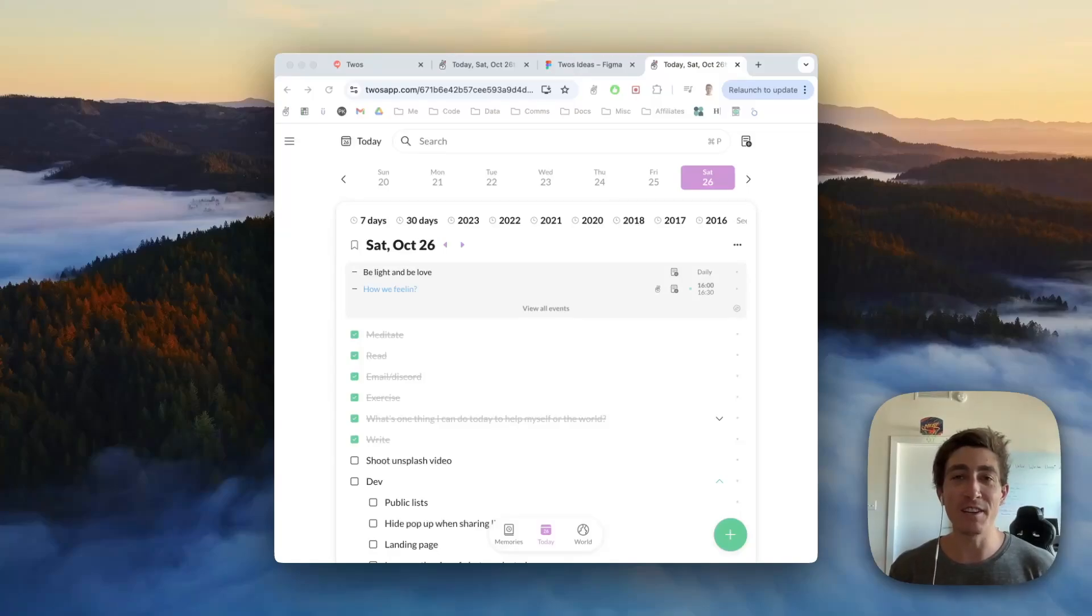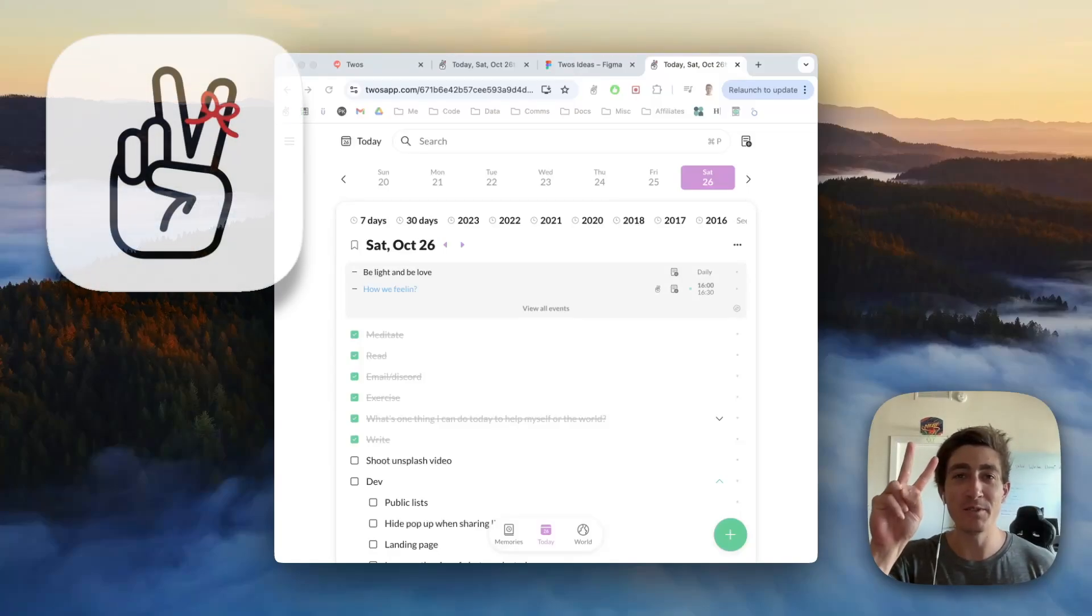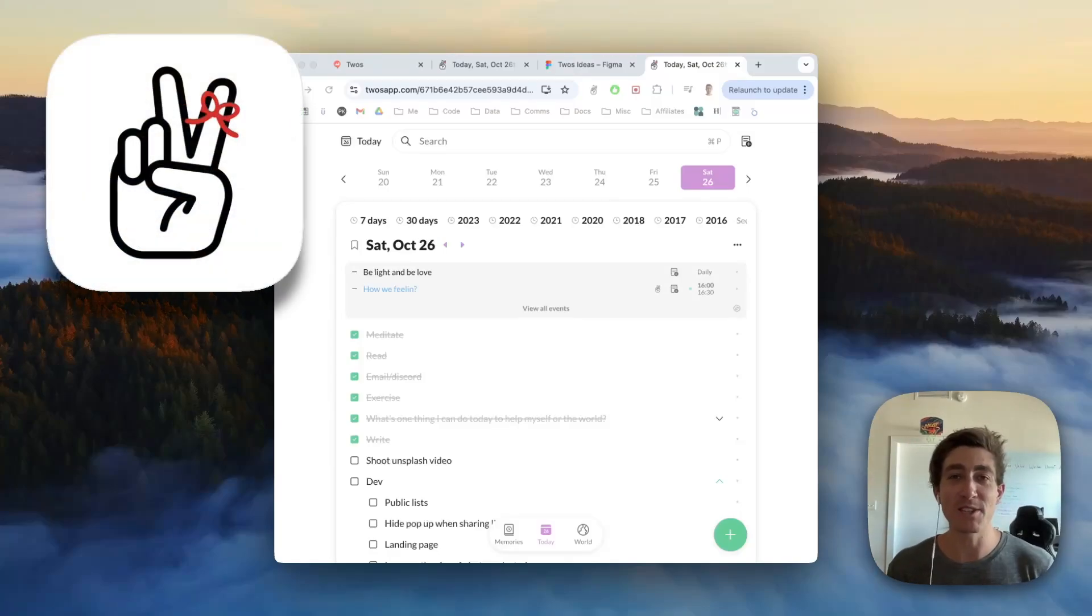Hi, I'm Parker, the creator and developer of Twos, the best place to write, remember, and share things.